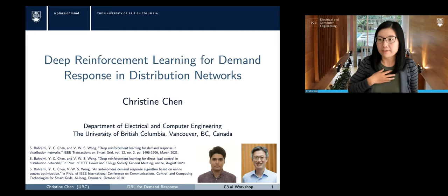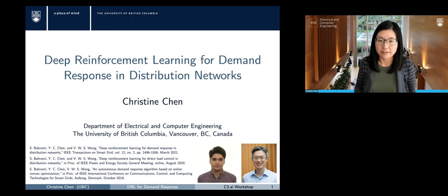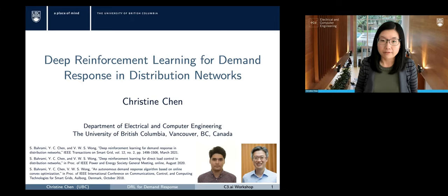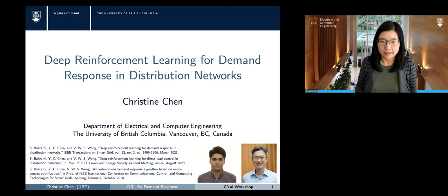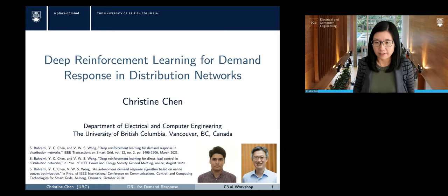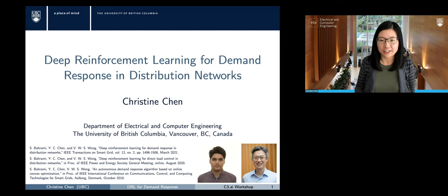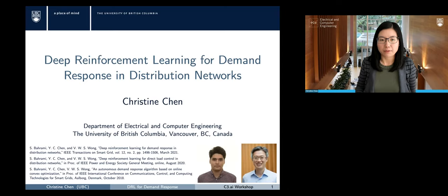Together, the three of us have been working on various large-scale optimization problems in the power system using tools from machine learning. Today's talk is related to using deep reinforcement learning for a demand response algorithm in the distribution network. This application setting is quite similar to Lena's talk this morning, but the focus and problem formulation are quite different.